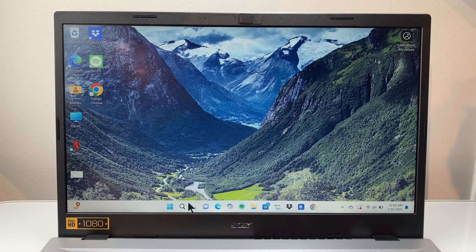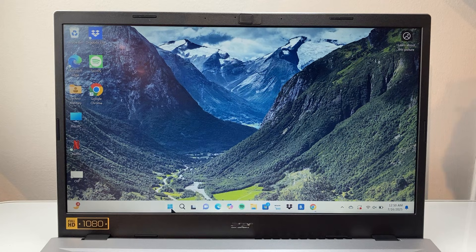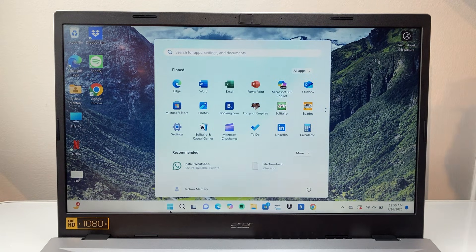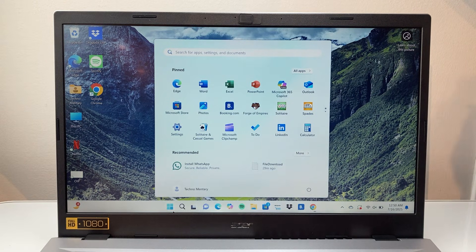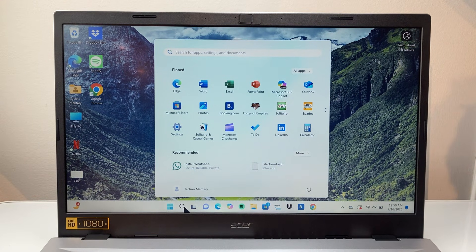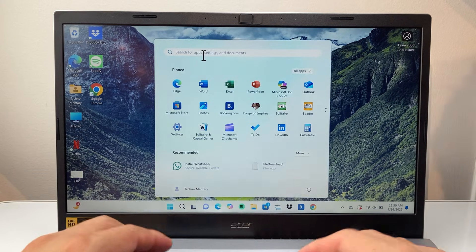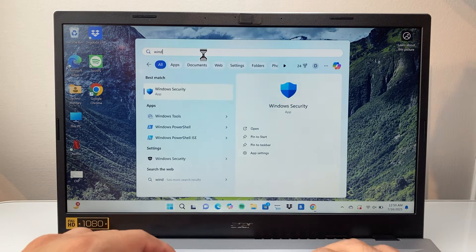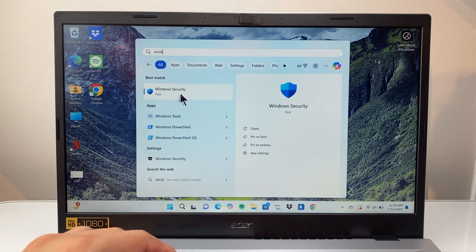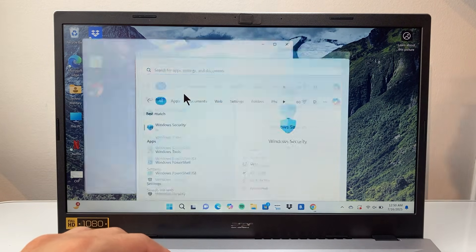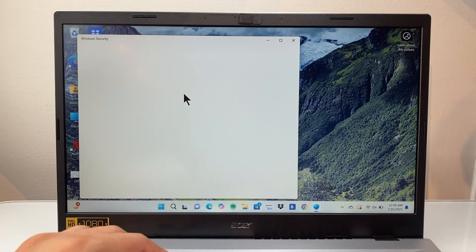First thing you're going to do is open up the Windows menu or go in the search bar and search for Windows Security. You're going to want to search for the Windows Security setting app.